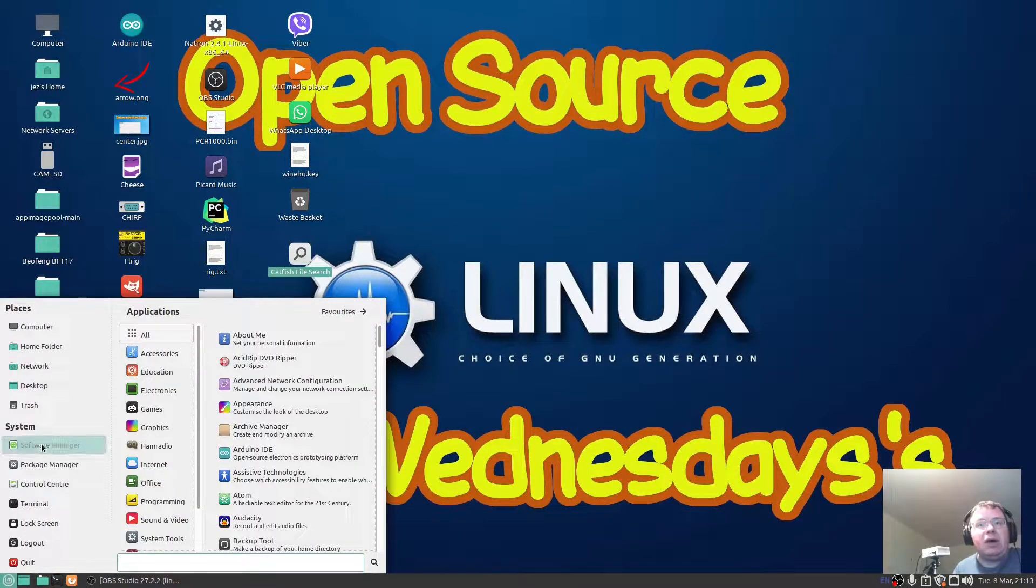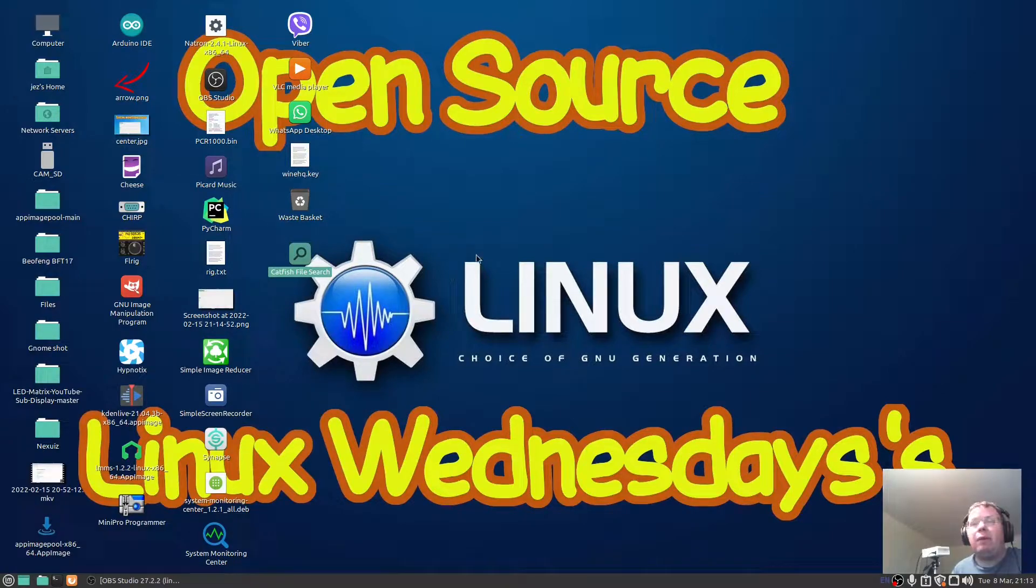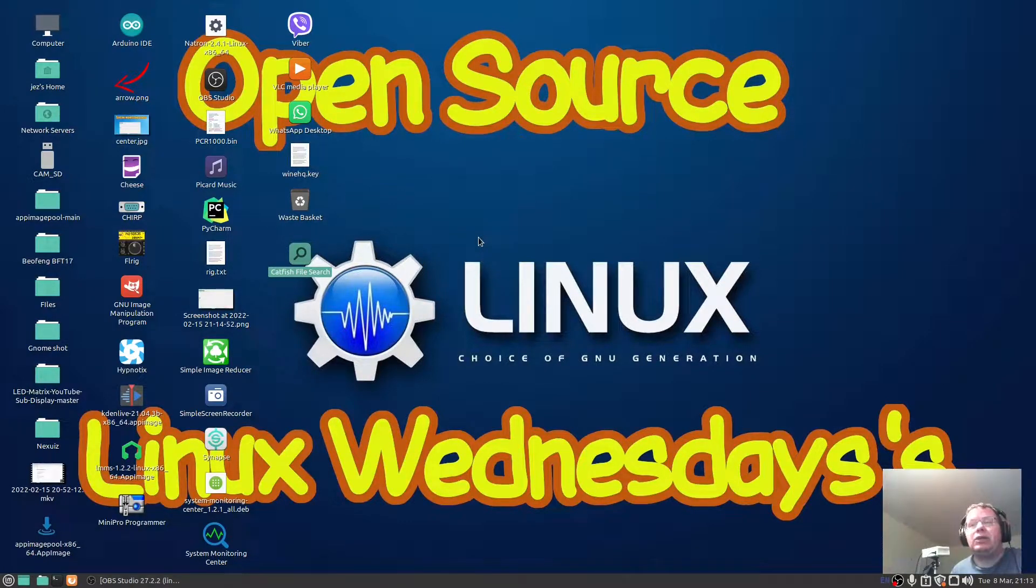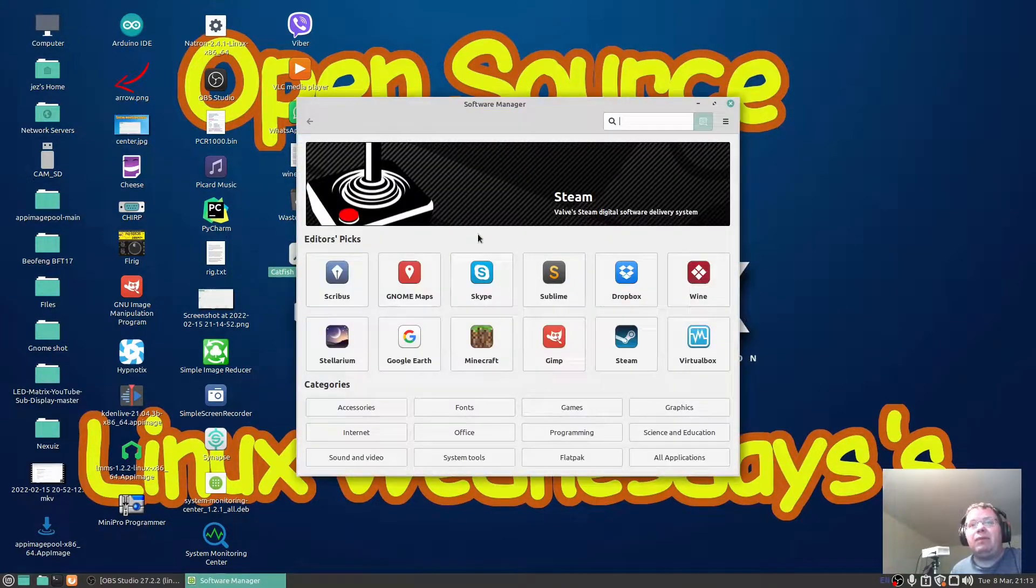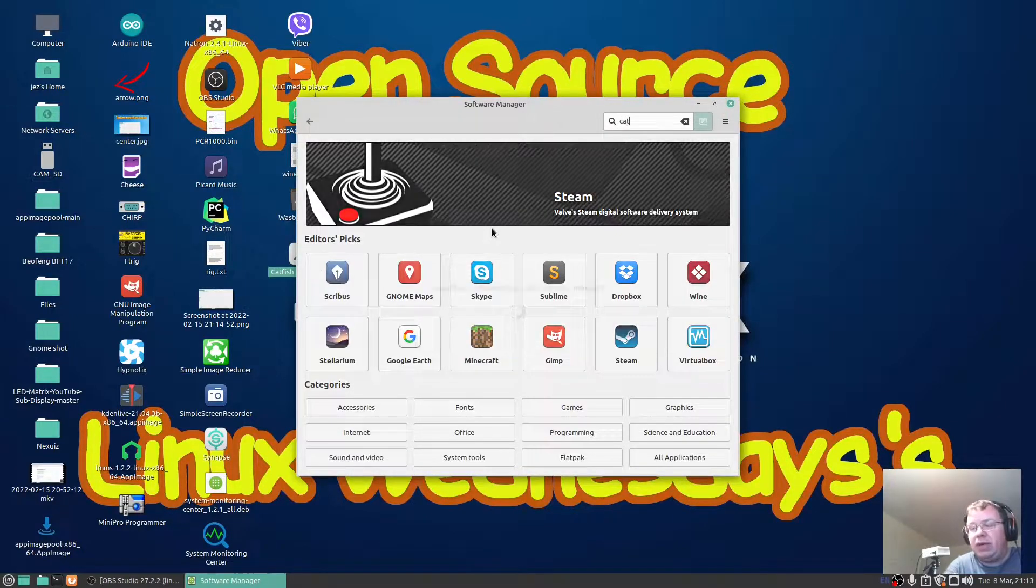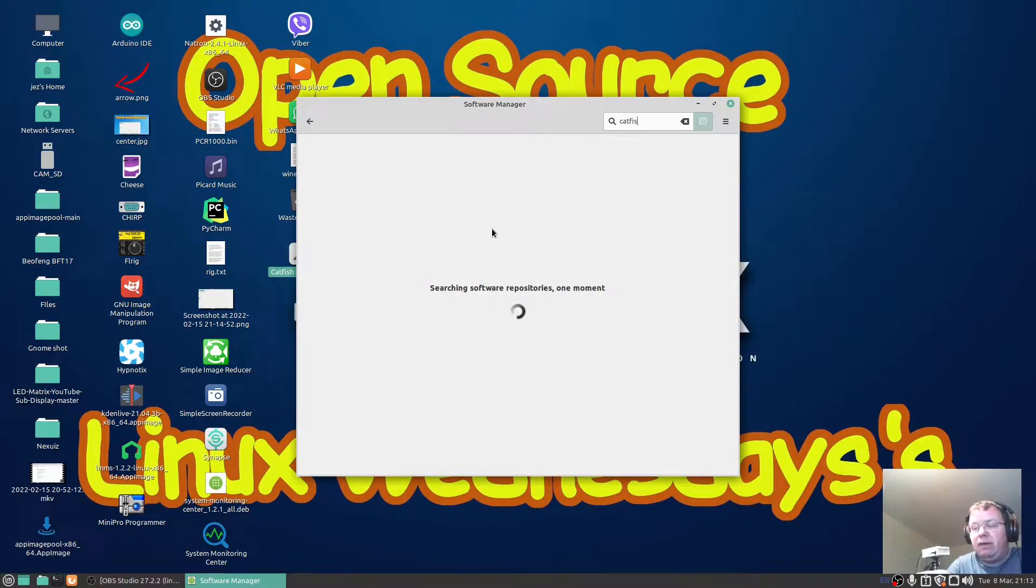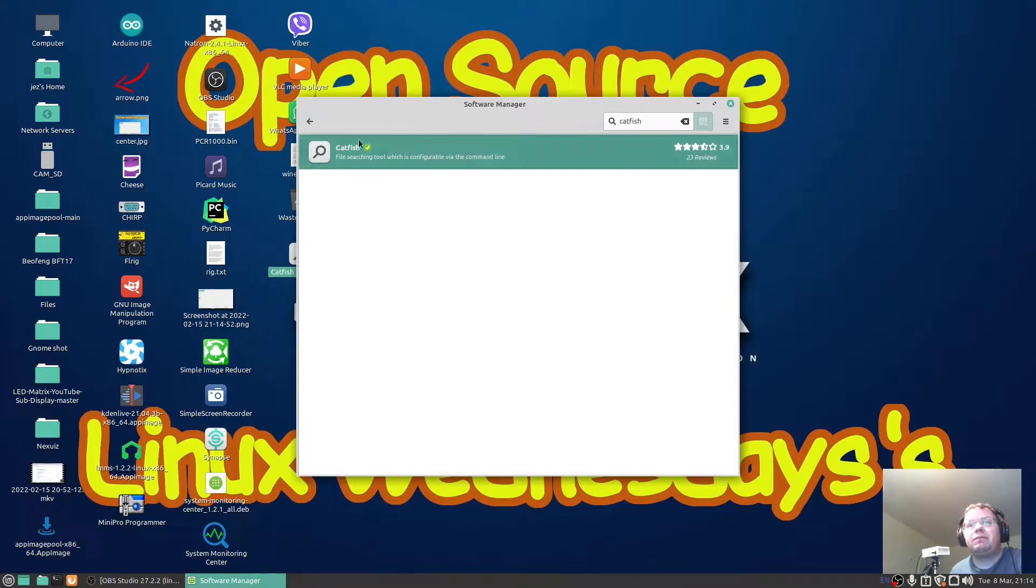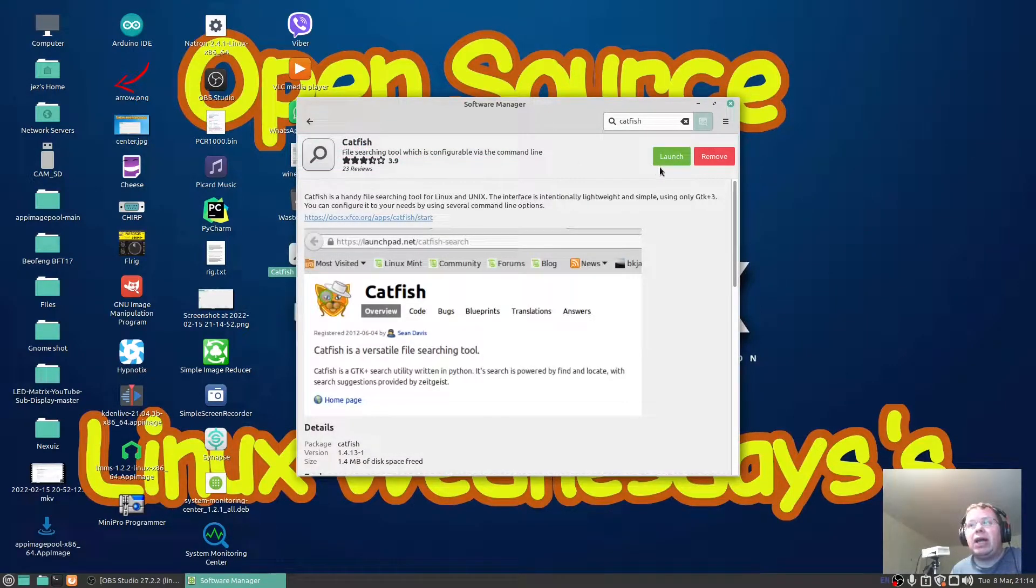Go into your software manager and type in the search box 'Catfish'. I believe you can also do a sudo apt-get install Catfish. So let's have a look.